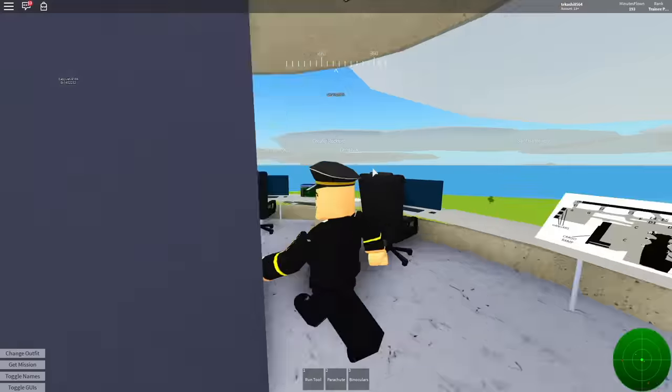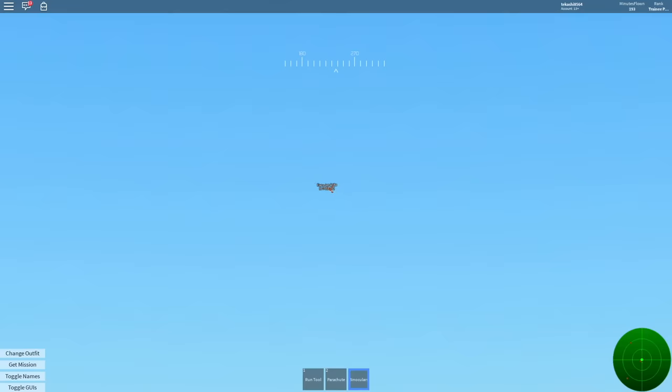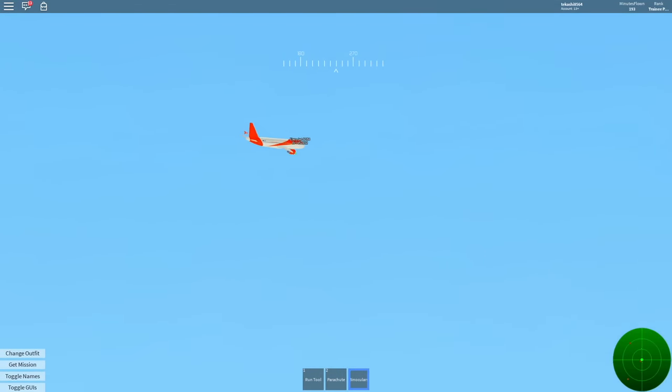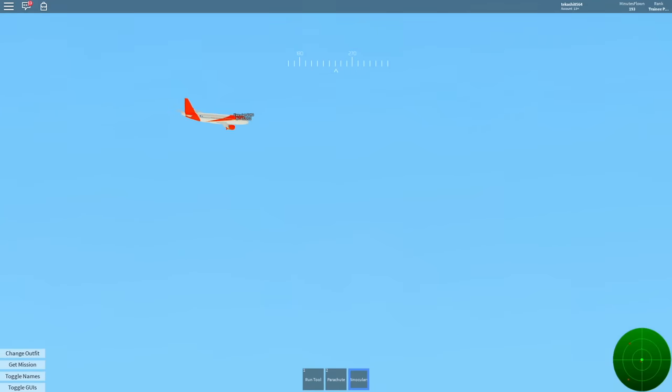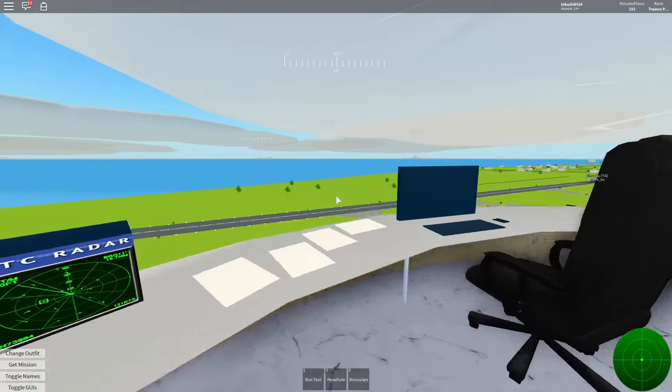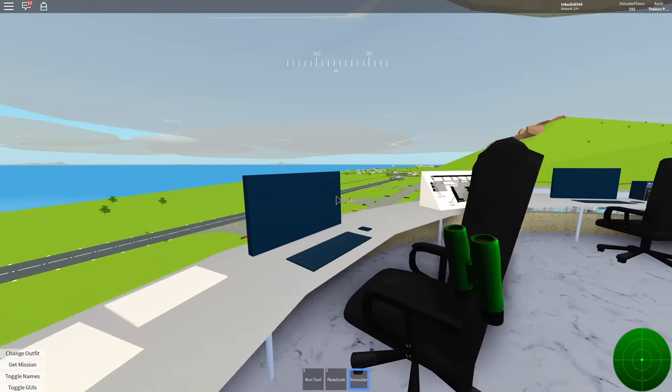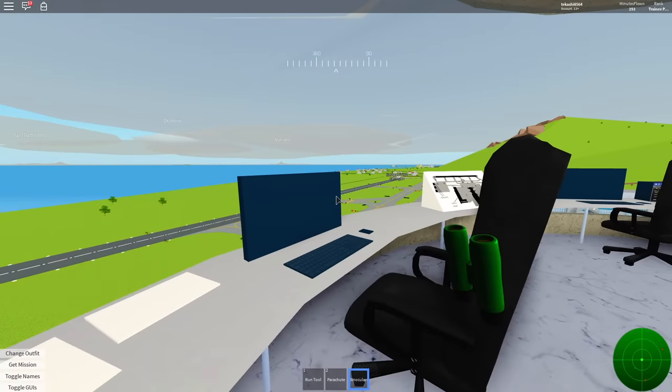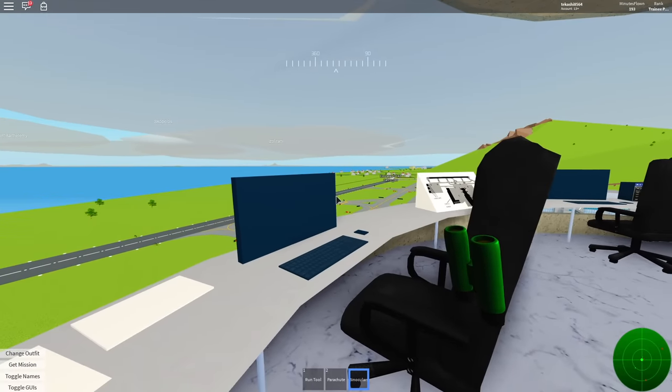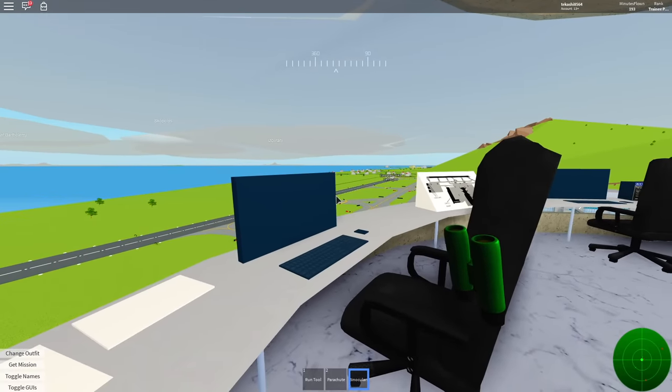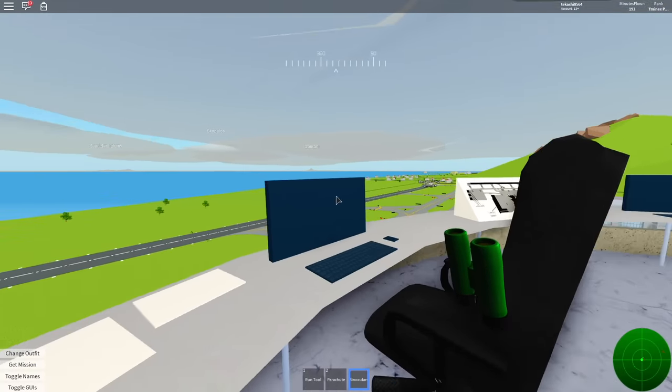Easy Jet 9164, do you still want to land at 06? Easy Jet 9164, roger. You cut out a little bit, but you can proceed to land if you needed to. Roger that. 7142, you can proceed to take off.